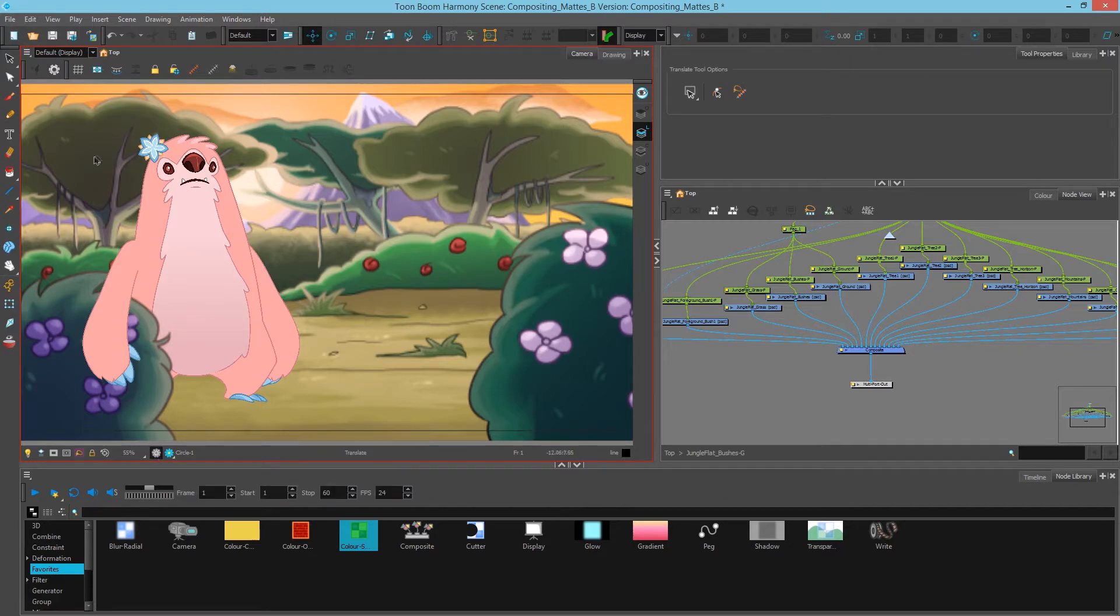This allows us to see our scene in a fast response so that we can navigate and work without having to render the final frame every time.